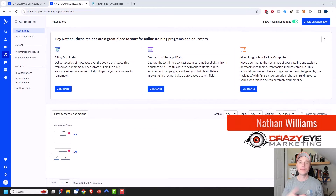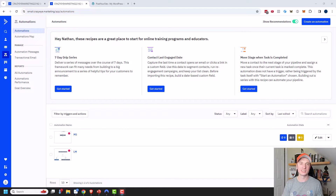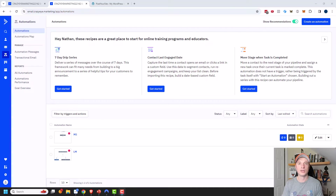Hey, it's Anthony with CraigsawMarketing.com. In this video, I'm going to show you how to build some automations within your ActiveCampaign account. These are several automations that I build across pretty much every ActiveCampaign account I've ever been in. There are a million and one different ways you can build automations, so the sky's really the limit. Hopefully this video will give you some ideas of how you can build different automations within your account.